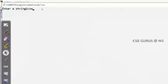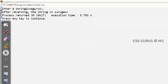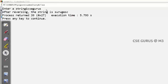I'll give input 'csc gurus' and you can see the output is completely reversed. This is very easy using the string manipulation function. But now we'll see how to do it without using the string manipulation function.